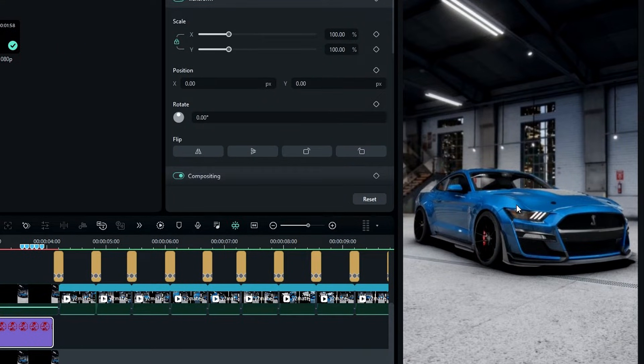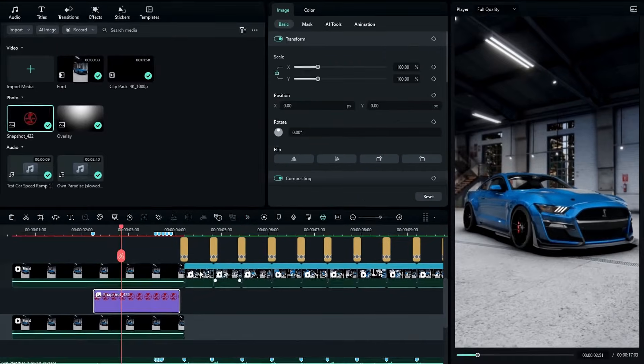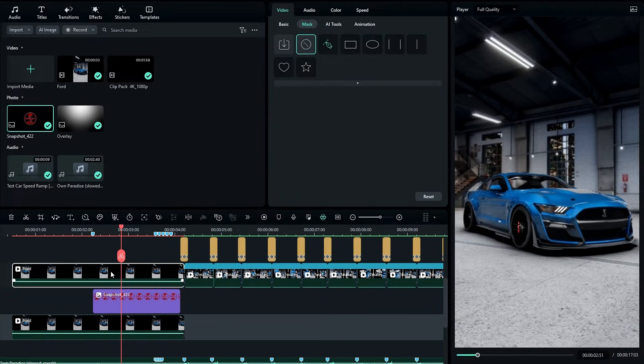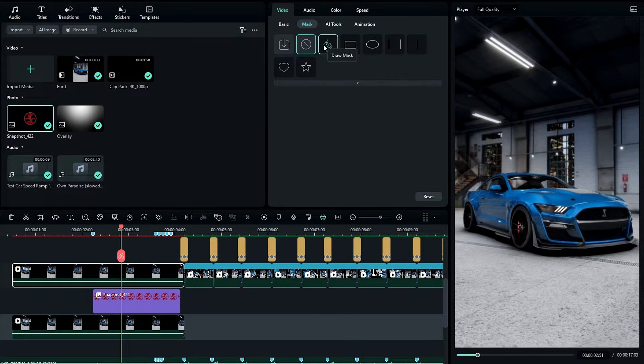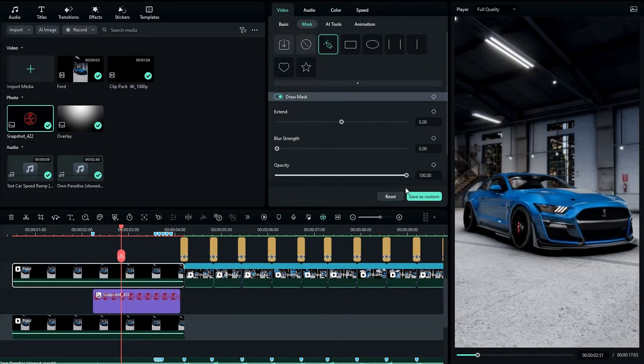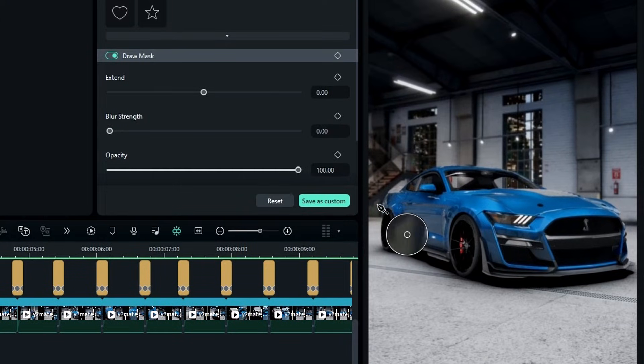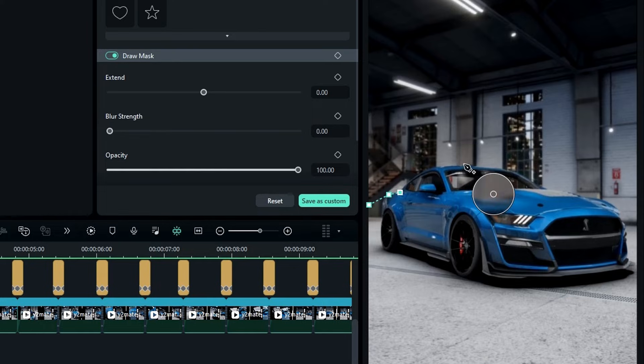Now we need to create a mask around this, so I select this layer, select the pen tool, and draw the mask like this.